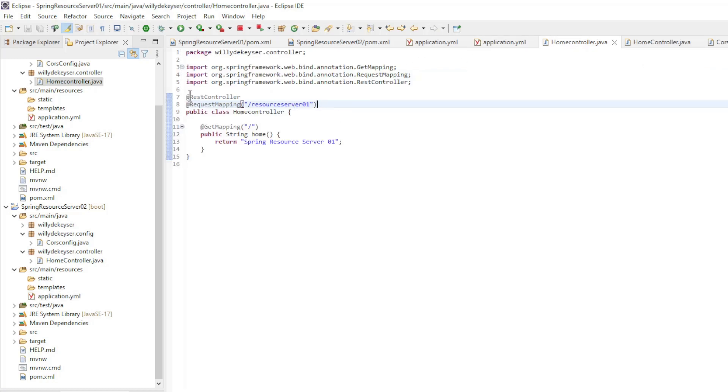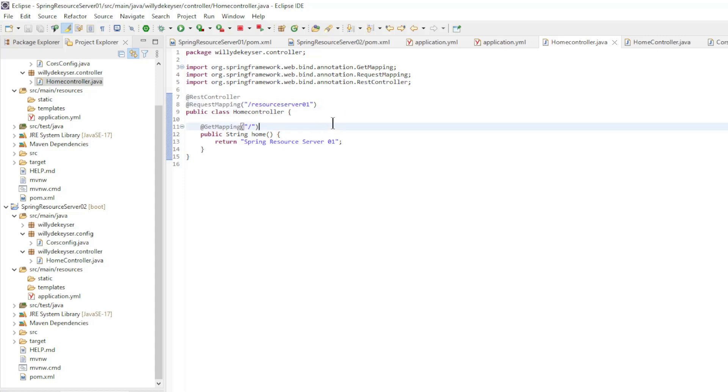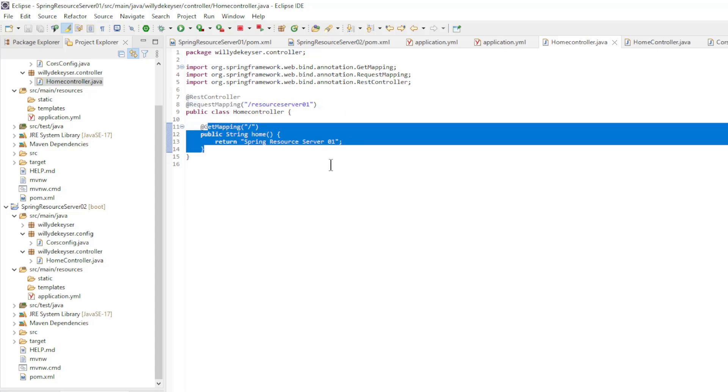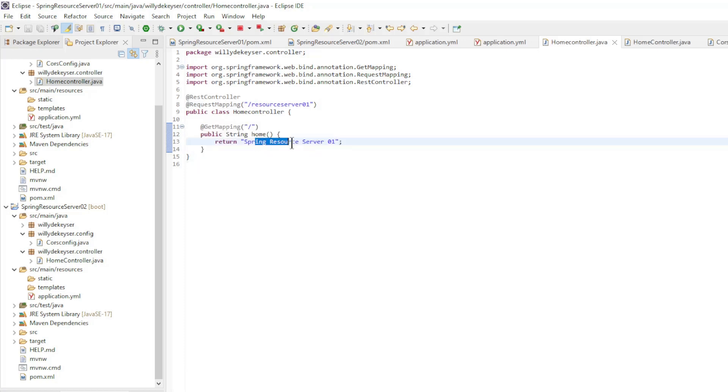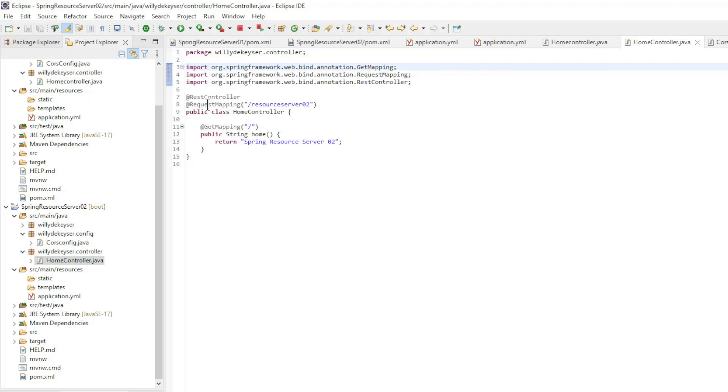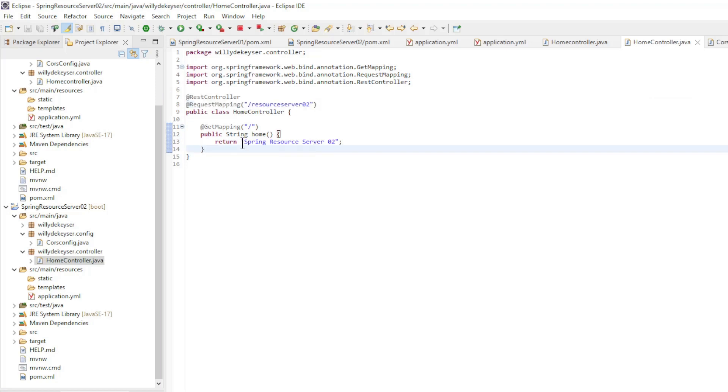A REST controller in the first app with the Request Mapping Annotation Resource Server 1 and a GET Mapping method home that returns Spring Resource Server 1. The REST controller in the second app with the Request Mapping Annotation Resource Server 2 and a GET Mapping method home that returns Spring Resource Server 2.